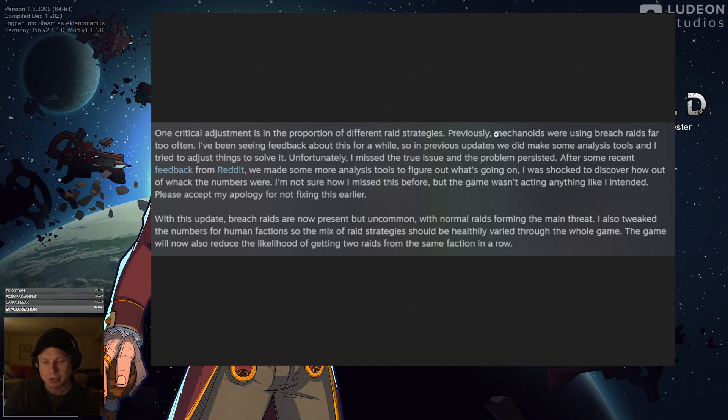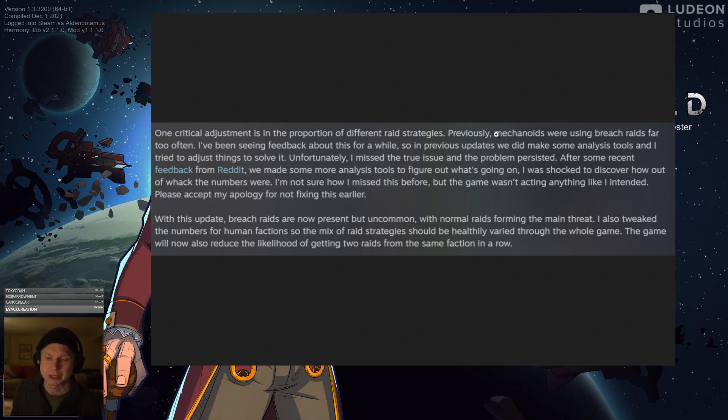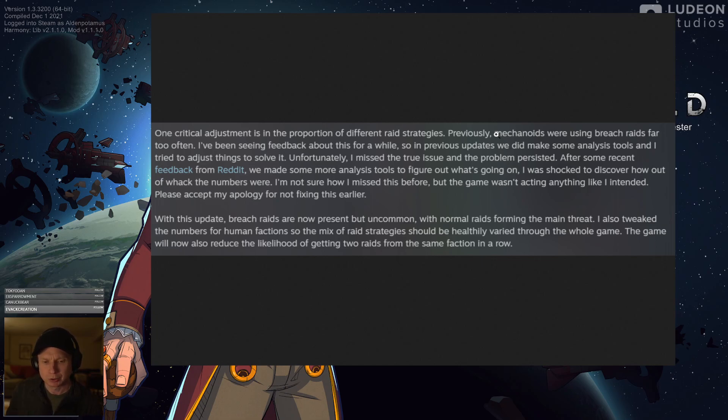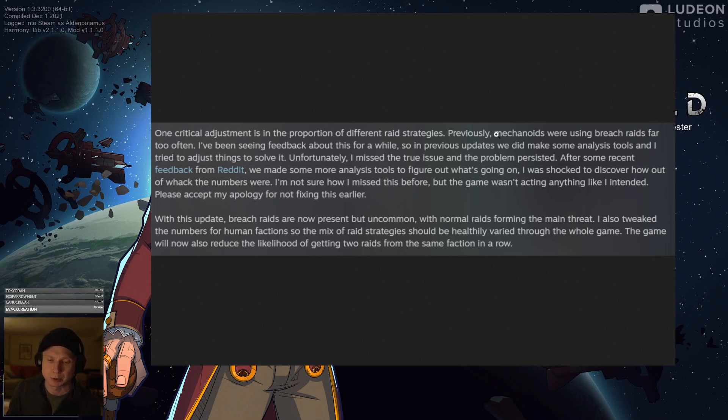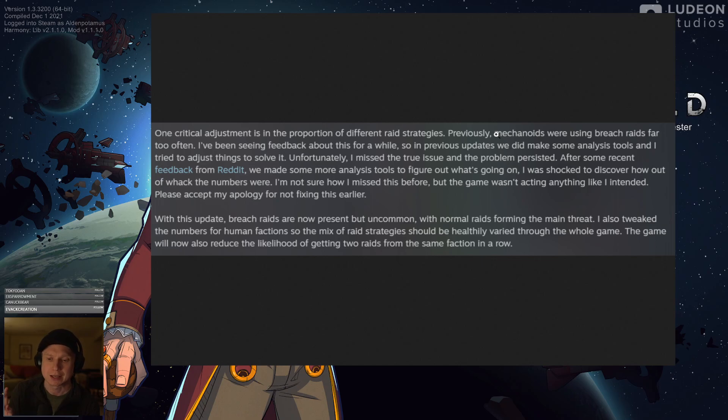And this paragraph speaks to Tynan's devotion to the game and getting things right. It's a bit of an apology around the fact that Tynan recognized that the game was not playing the way that he wanted it to. They collected a bunch of feedback from Reddit, from in-game tooling, and really fixed things up and made it so that raiding is more diverse.